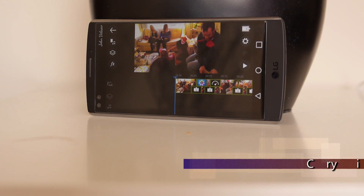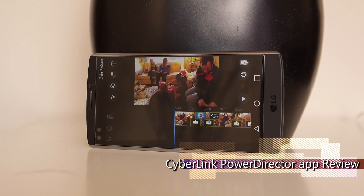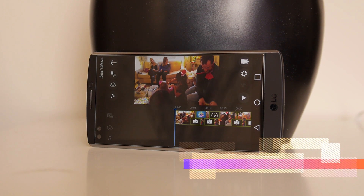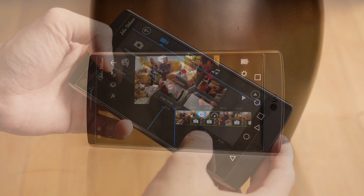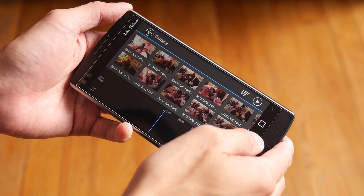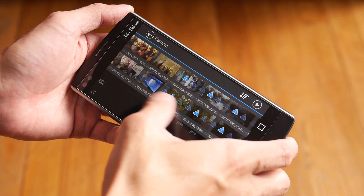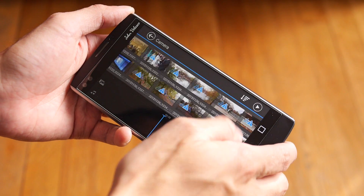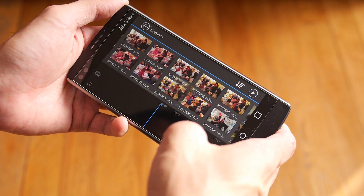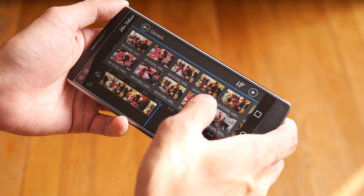Hey guys, John V from Phone Arena here. You're watching our video review of the PowerDirector mobile app. The thing about PowerDirector is that it makes it simple, easy, and effortless to produce some high-quality videos on the fly, all done through your smartphone, which is impressive in itself.